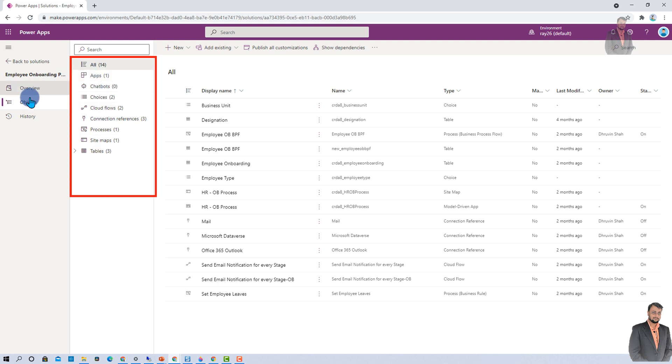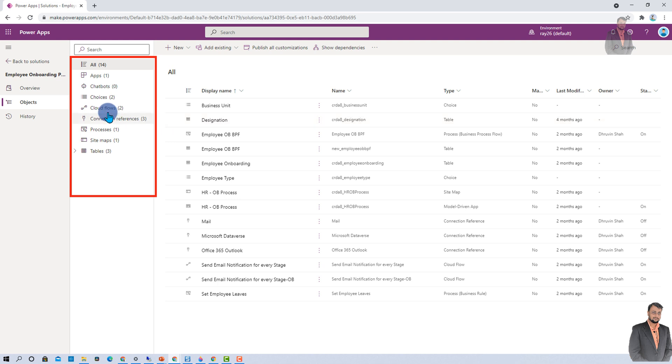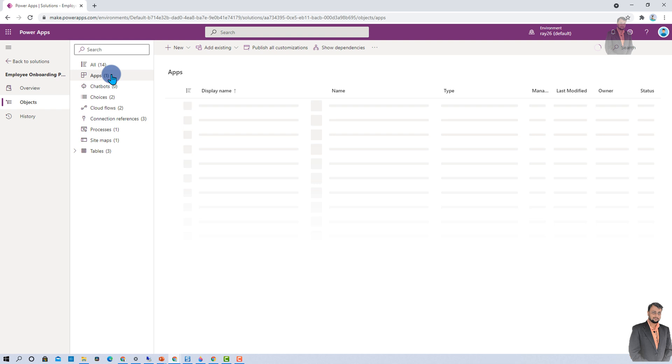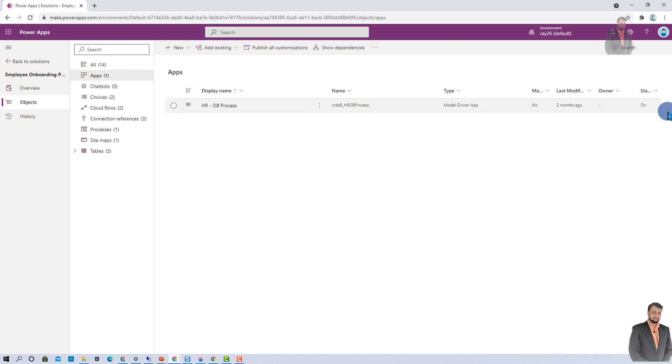Tree view shows all the objects that are available in the solution. With that, it's showing the number of objects for each category. In this solution, I have three tables, one sitemap, one process, three connection references, two cloud flows, two choices, and one app. I can click on any of these and it will show us the detailed information.